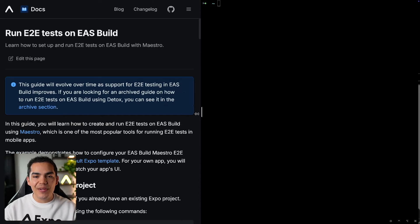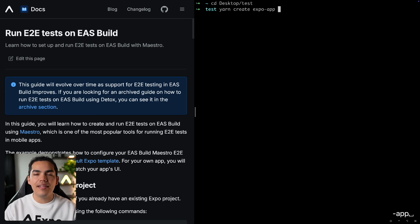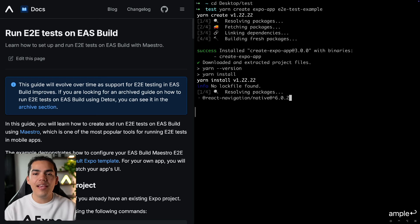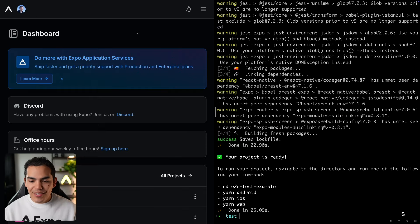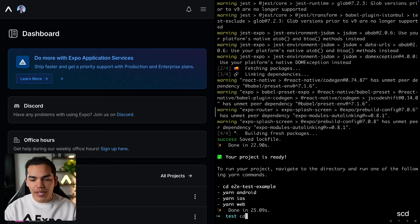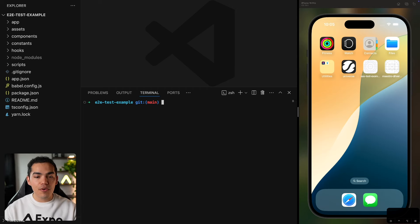Now let's go ahead and create a new project. I'll just go to my test folder and run 'yarn create expo app'. The name is going to be 'end-to-end test example' — you can name this as you want. If you already have a project, that's totally fine. Just make sure you also have an Expo account, because we're going to be building this on EAS. The project is ready, so let's CD into it and open it in VS Code. Now let's configure EAS build for our project by running 'eas init'.